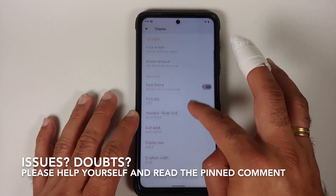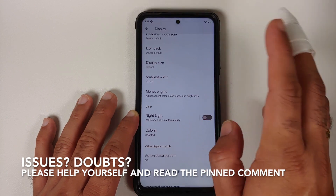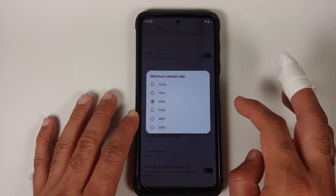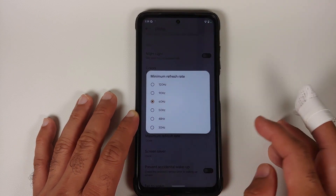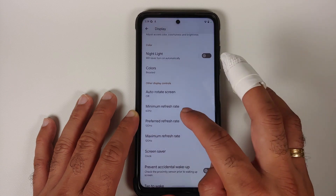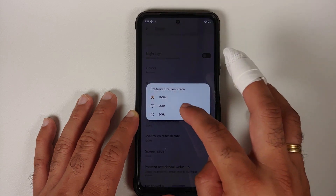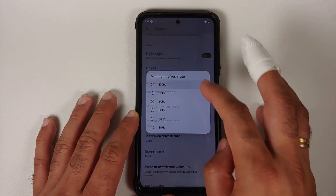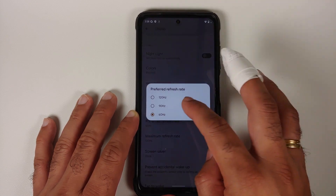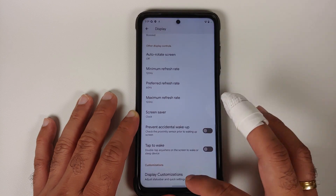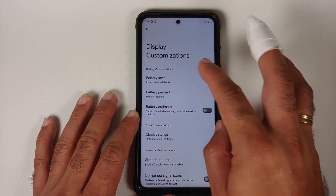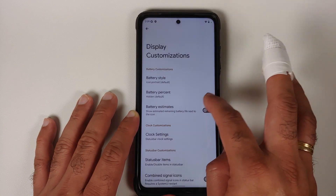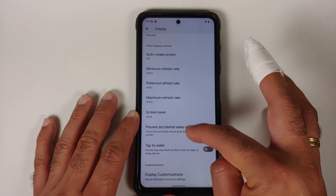The prerequisites for this video: you need to have an unlocked bootloader and a custom recovery installed. Videos on how to unlock the bootloader and install a custom recovery on your Poco X3 Pro can be found in the description.